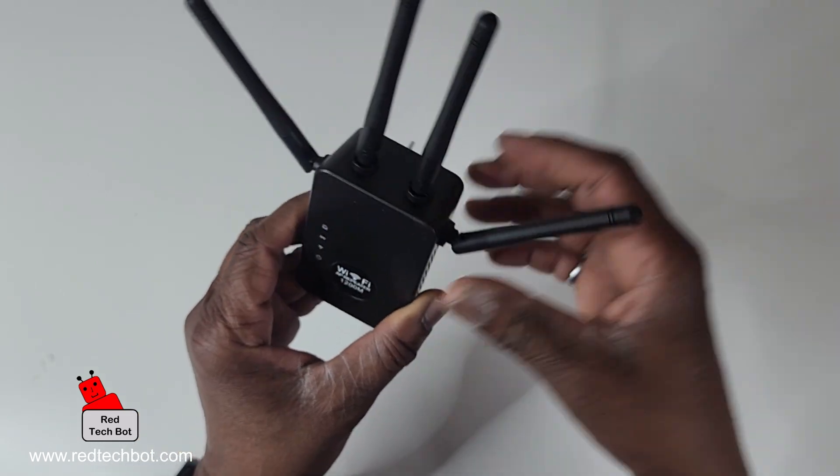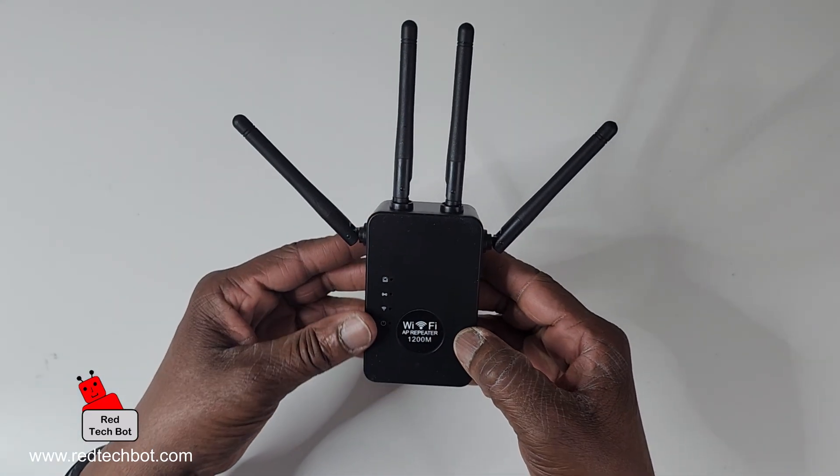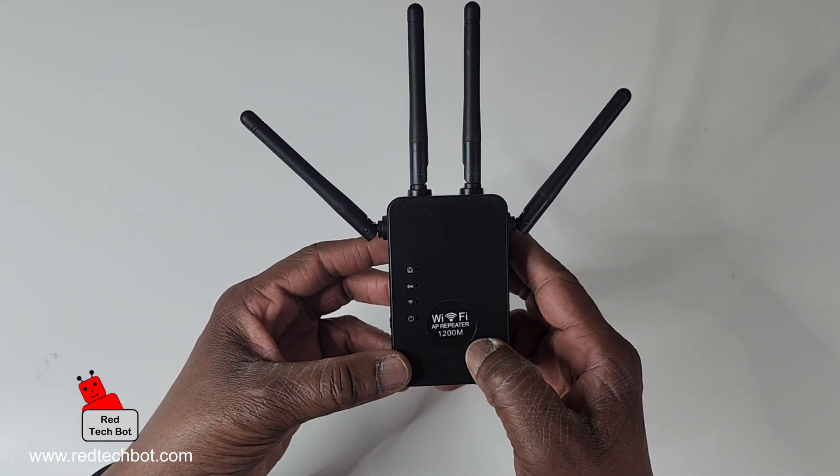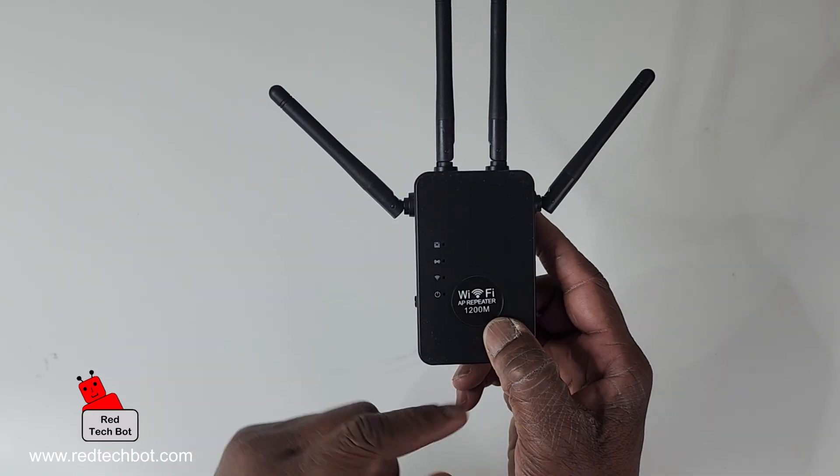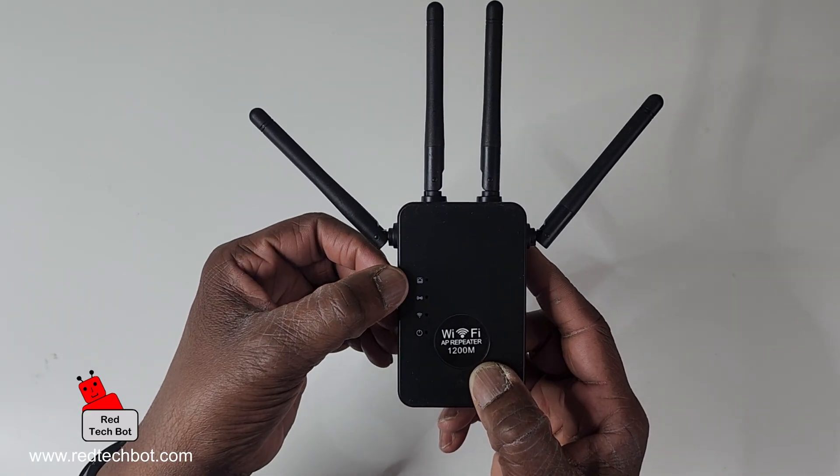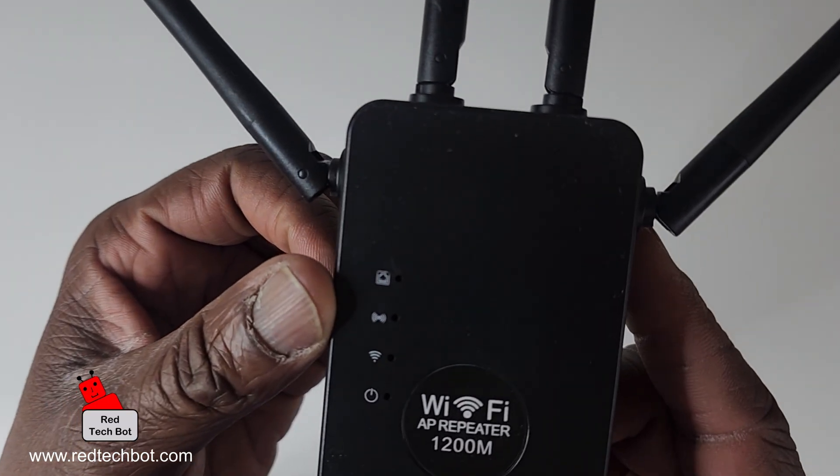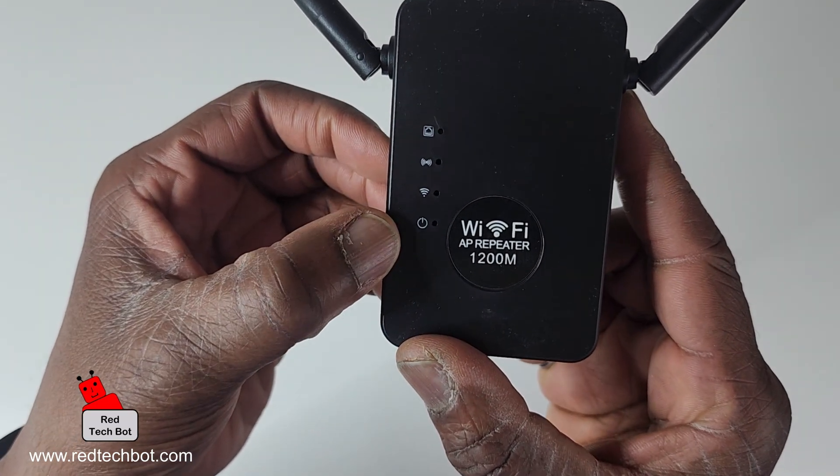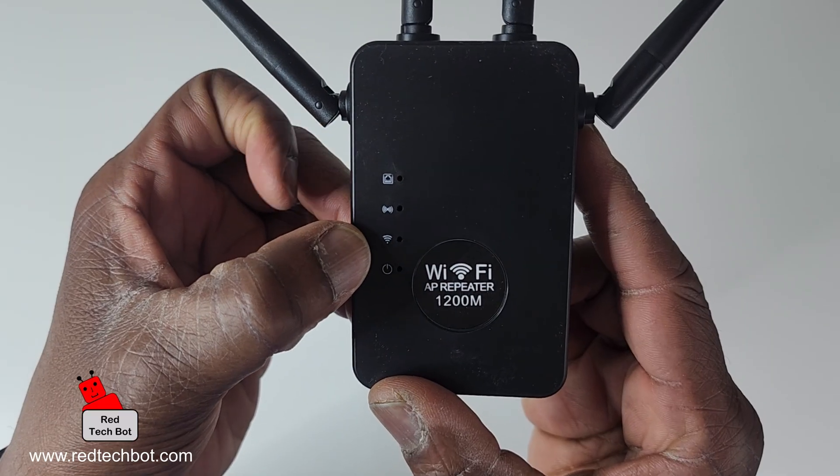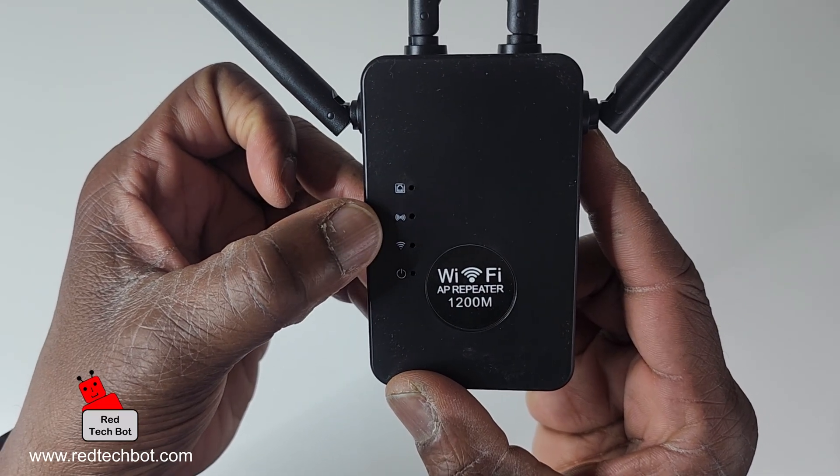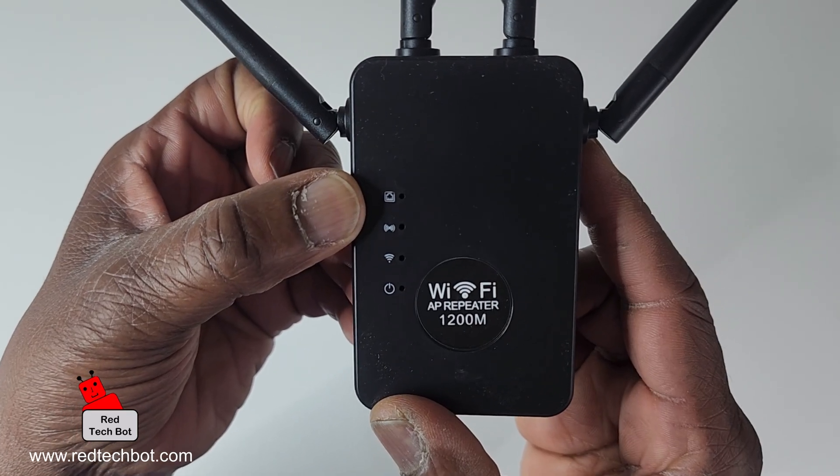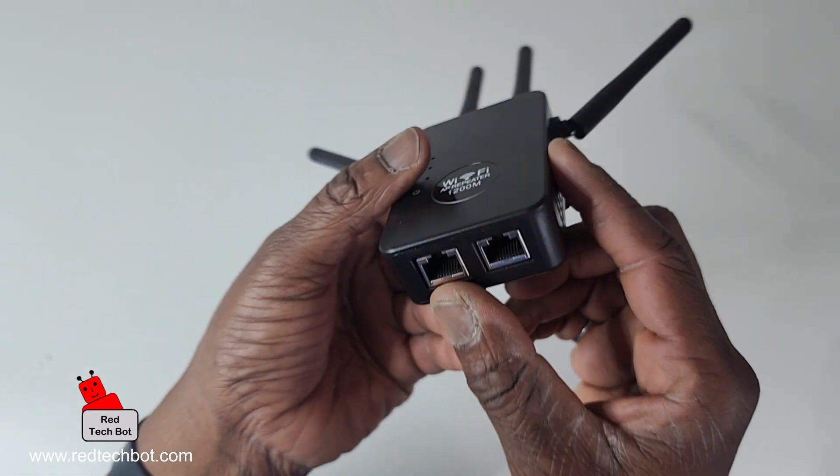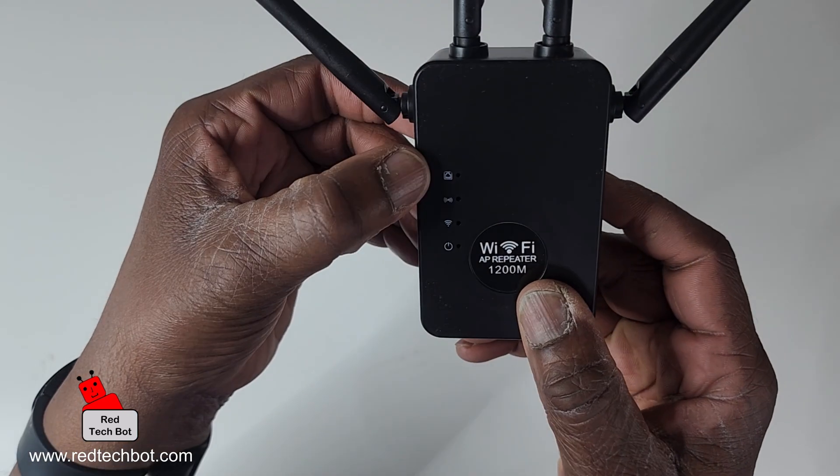It has WiFi access point repeater 1200M labeled on it. Here we have a series of four LEDs. The one at the bottom is the power status, this one shows the WiFi status, and there's two other ones. The very top one shows the RJ45 port connection.